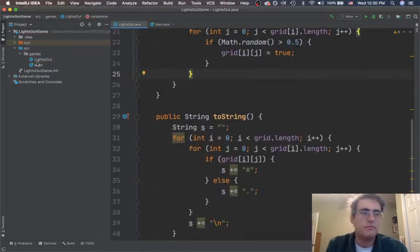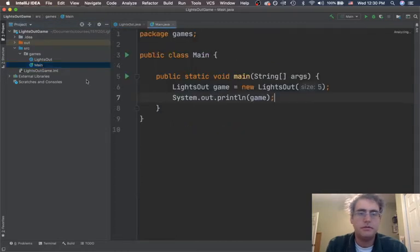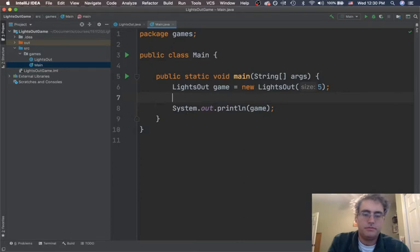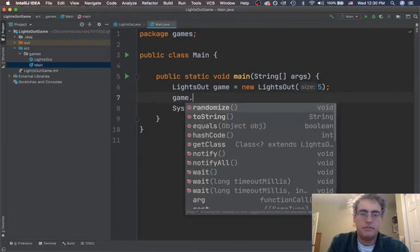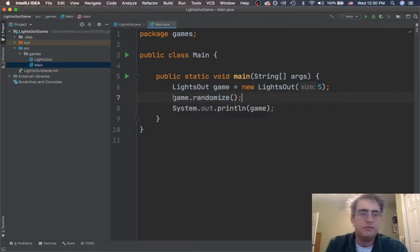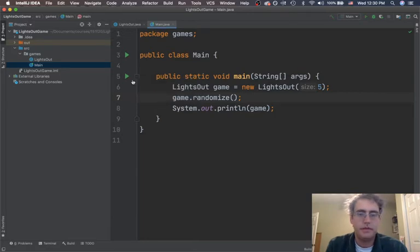Okay. So, back in my main method. Let's do some things before we print it off. Let's randomize it. Hey, game. Randomize. Now, print. Let's see what we get.